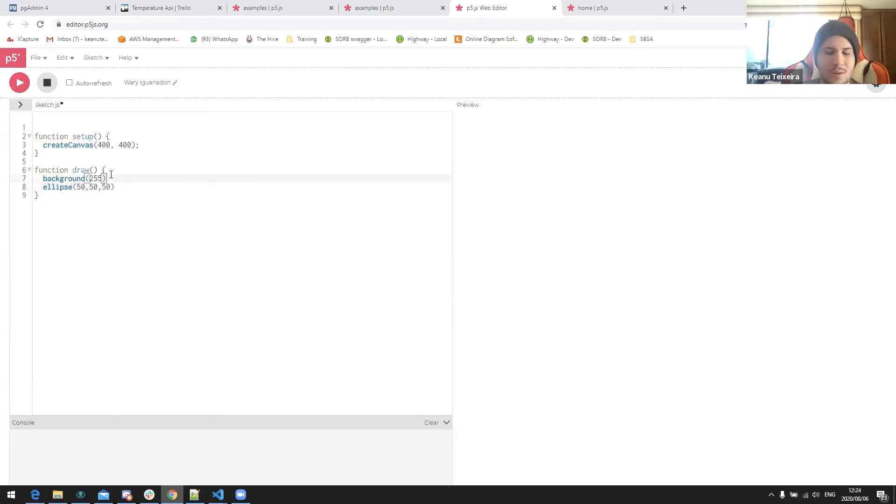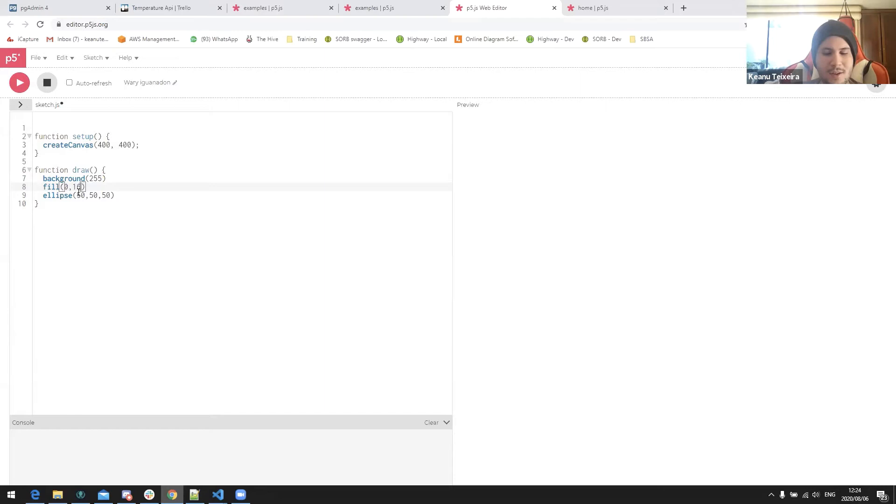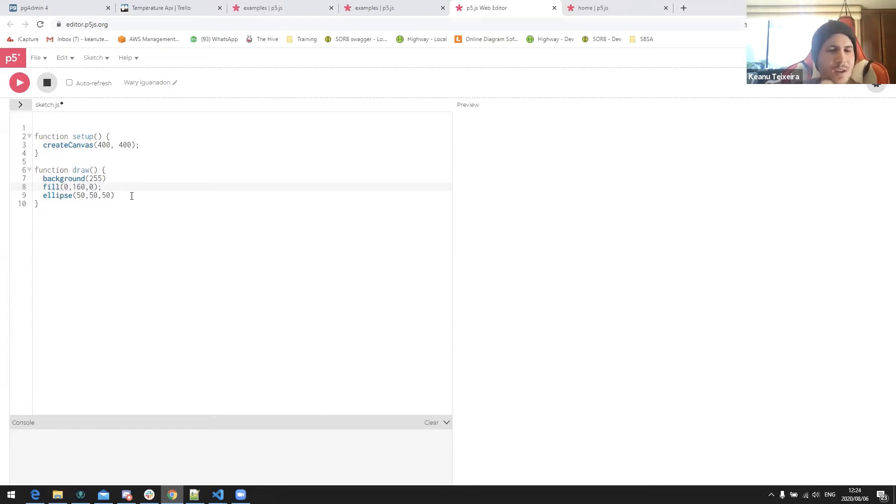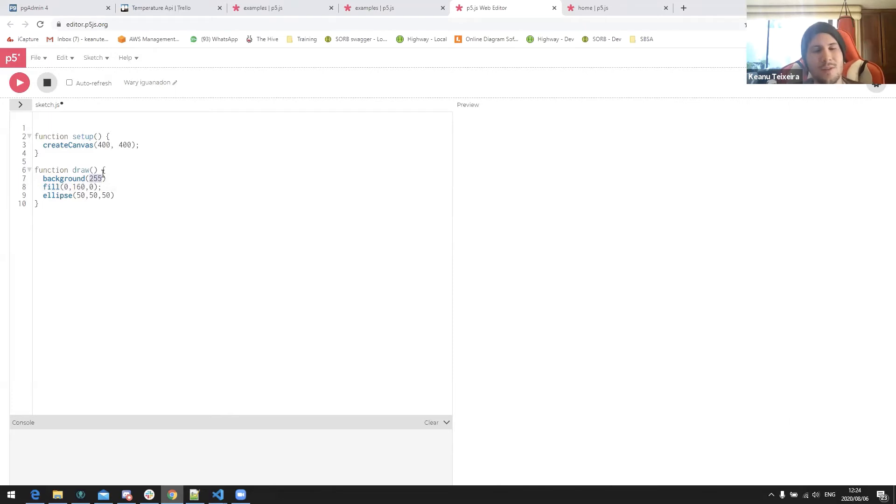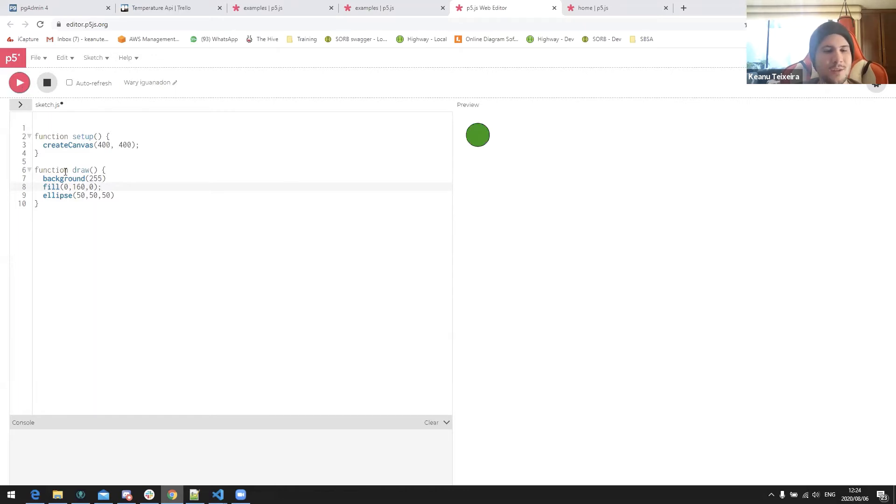And then change your fill to, let's make it green. So the nice thing about p5 is it doesn't really restrict you on how you want to set up your colors. You can use zero to 255, literally white to black, or you can use RGB or you can use hexadecimal, whatever you want to, whatever you're comfortable with.